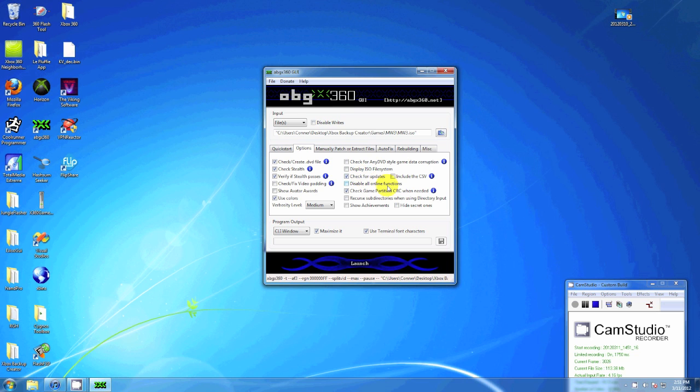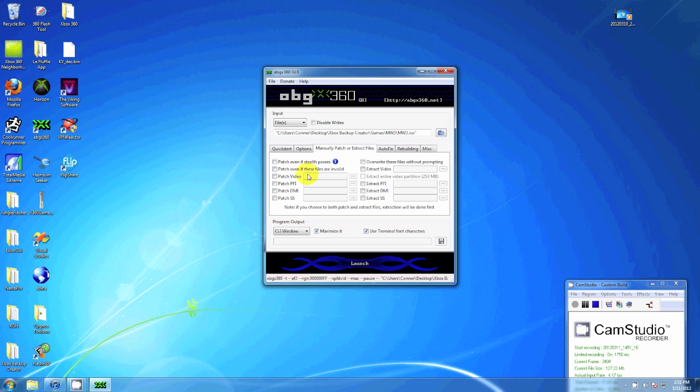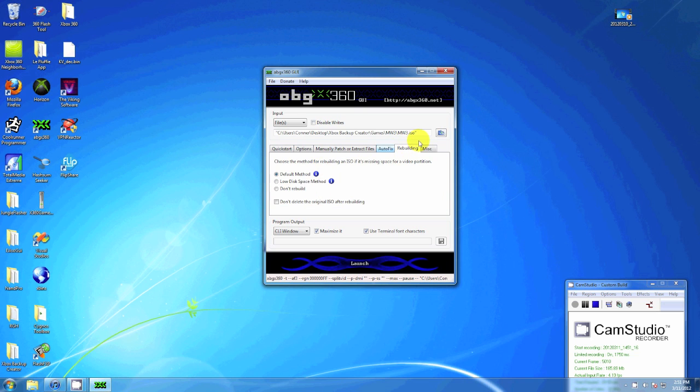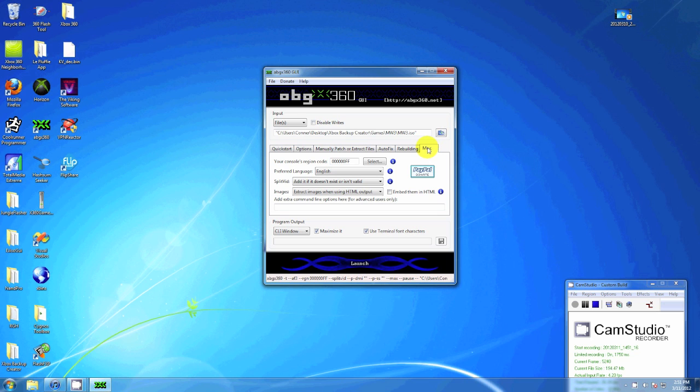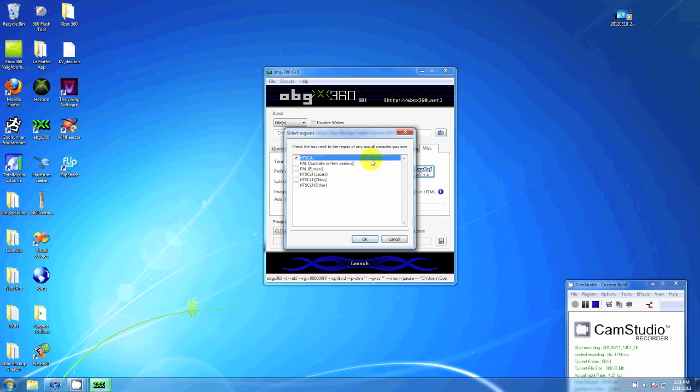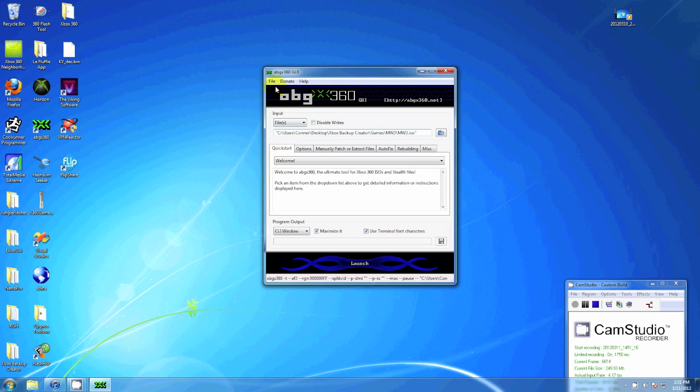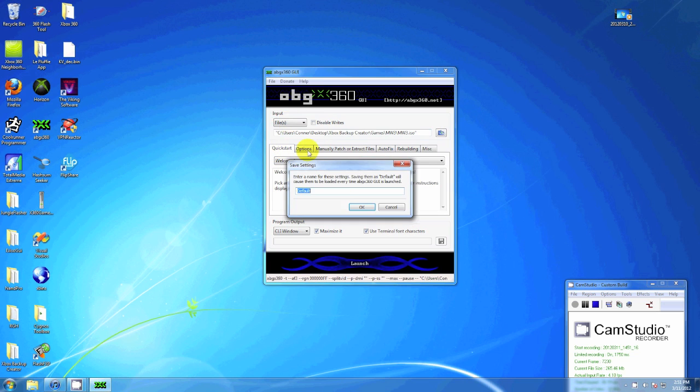Just pause the video on each tab and make sure your settings are like mine. For this one on the top left, make sure your region is right. I'm in America, if you're in the UK you want PAL. Make sure that's correct and hit File, Save Settings.